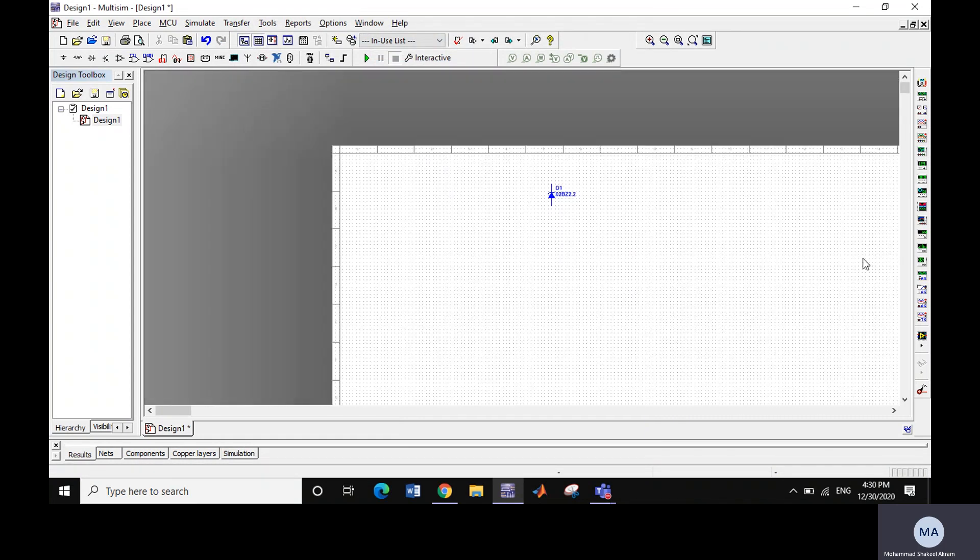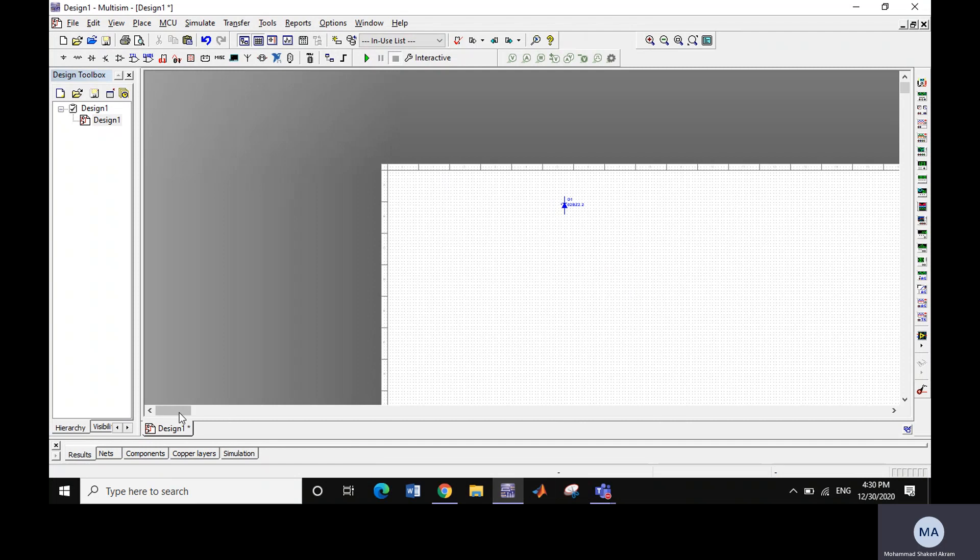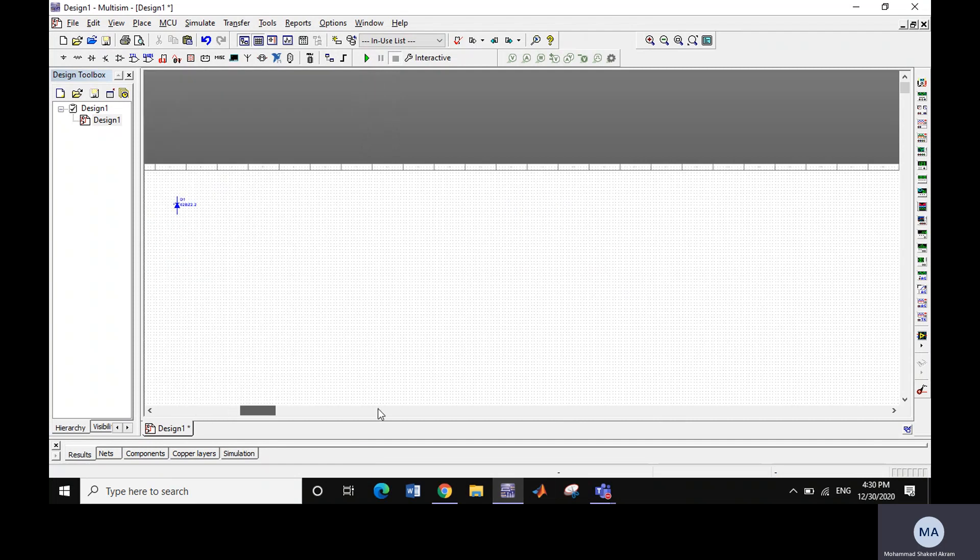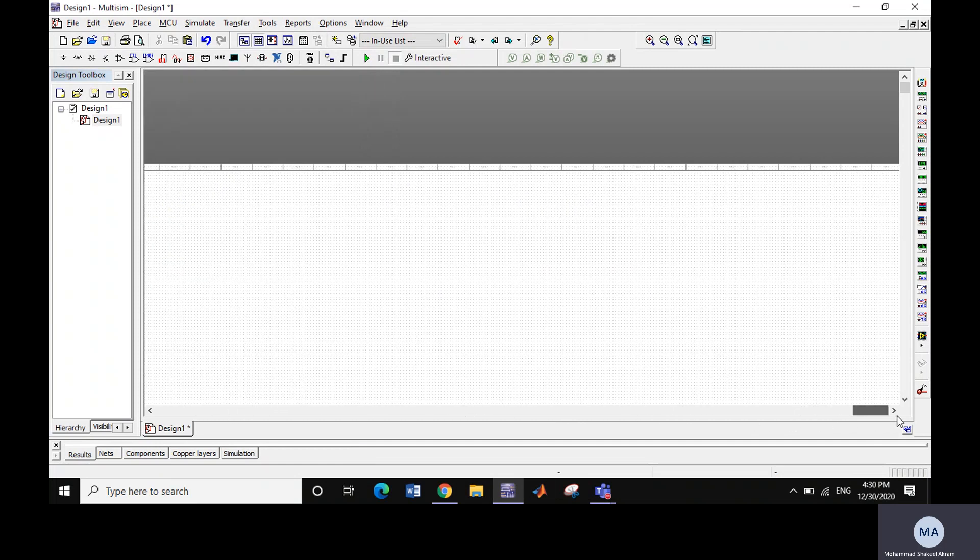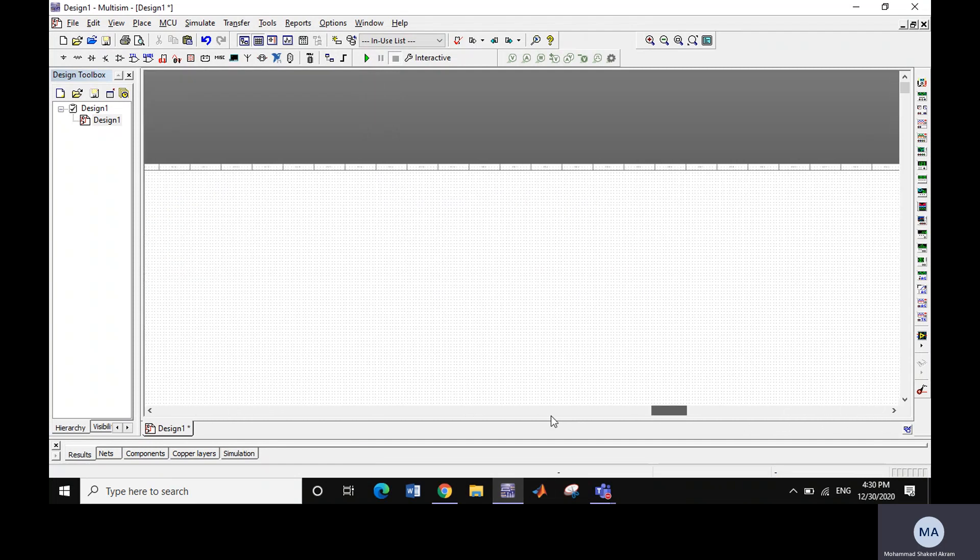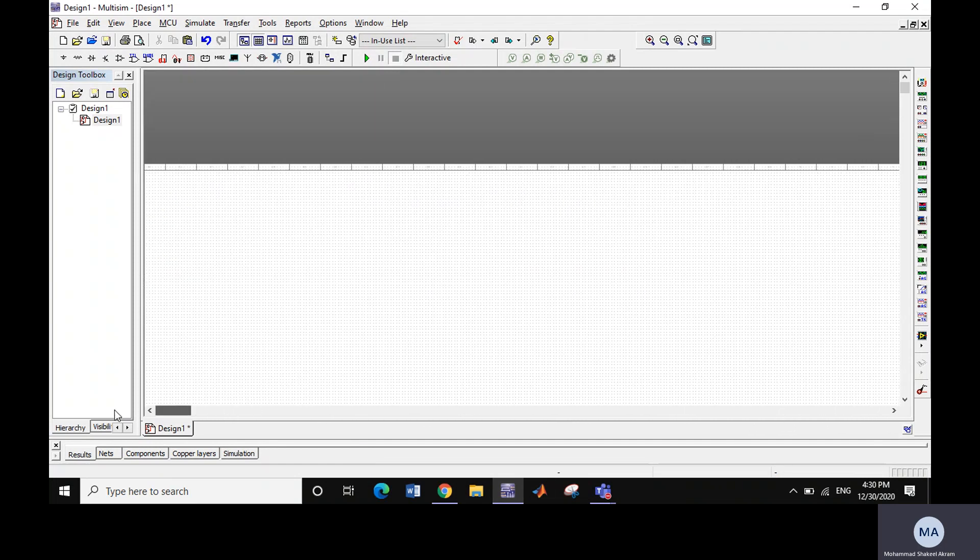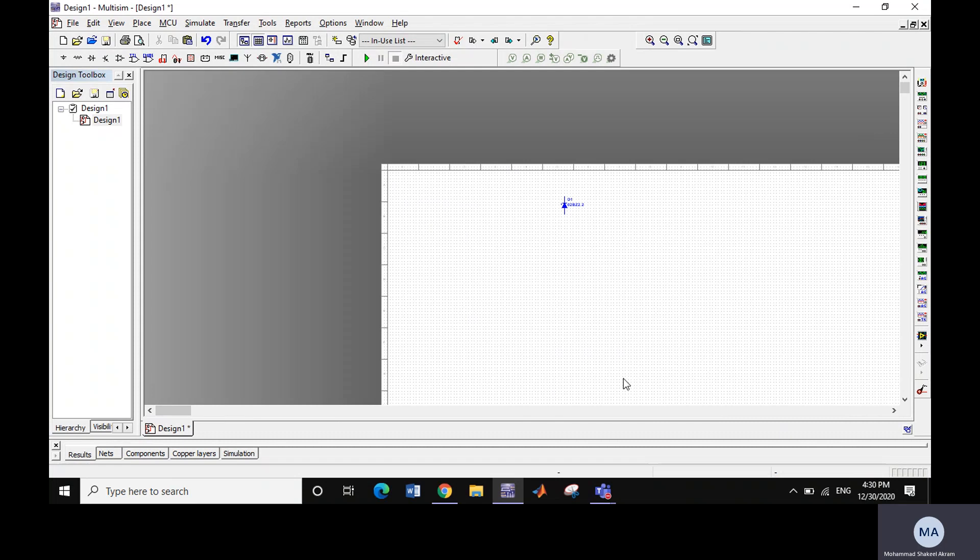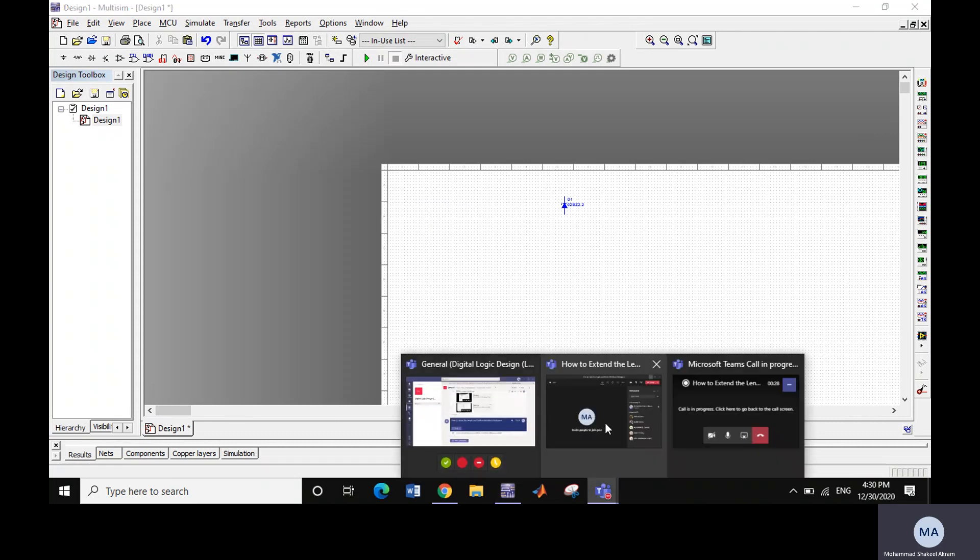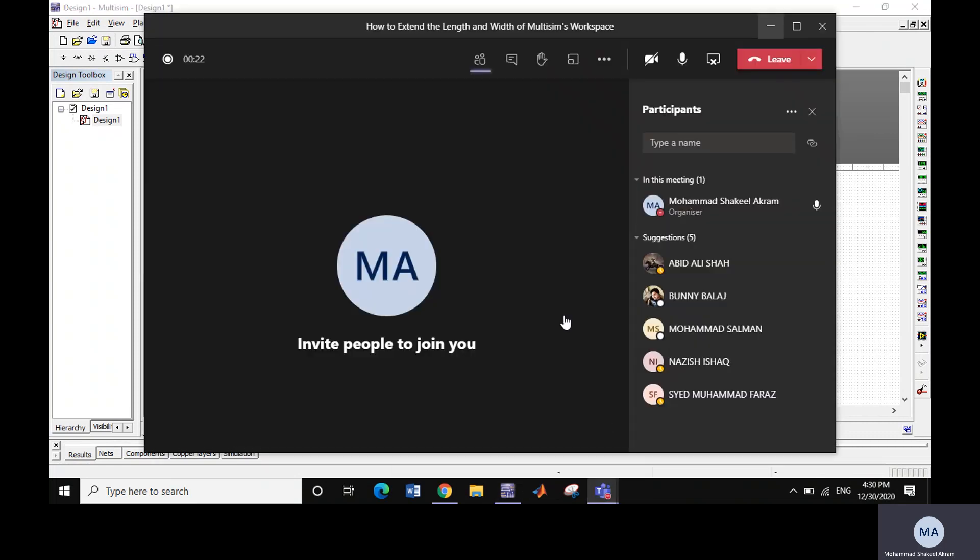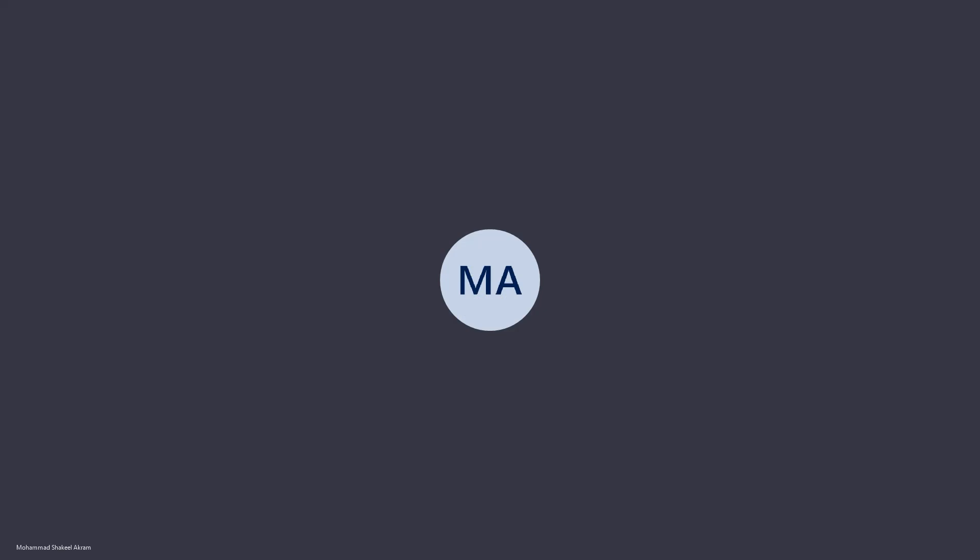If you make it smaller, you can see that the size has been extended to 500 inches in width and 500 inches in height. That's all to extend the width and length of workspace in Multisim. Thanks for listening and watching.